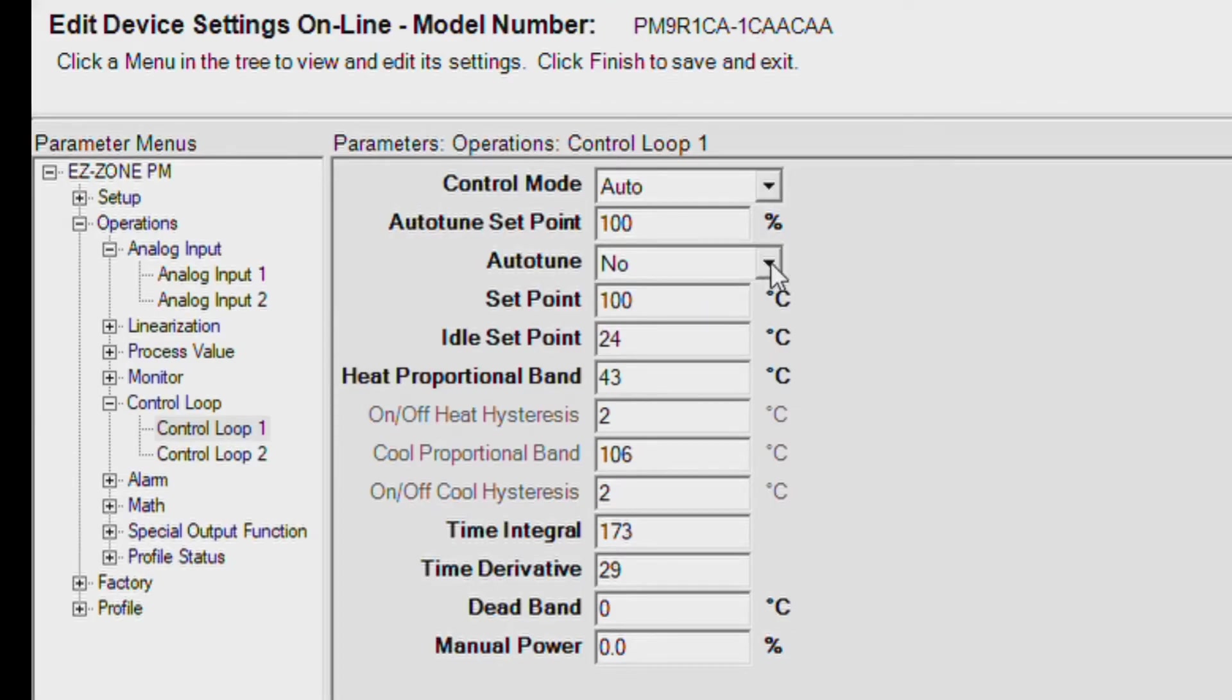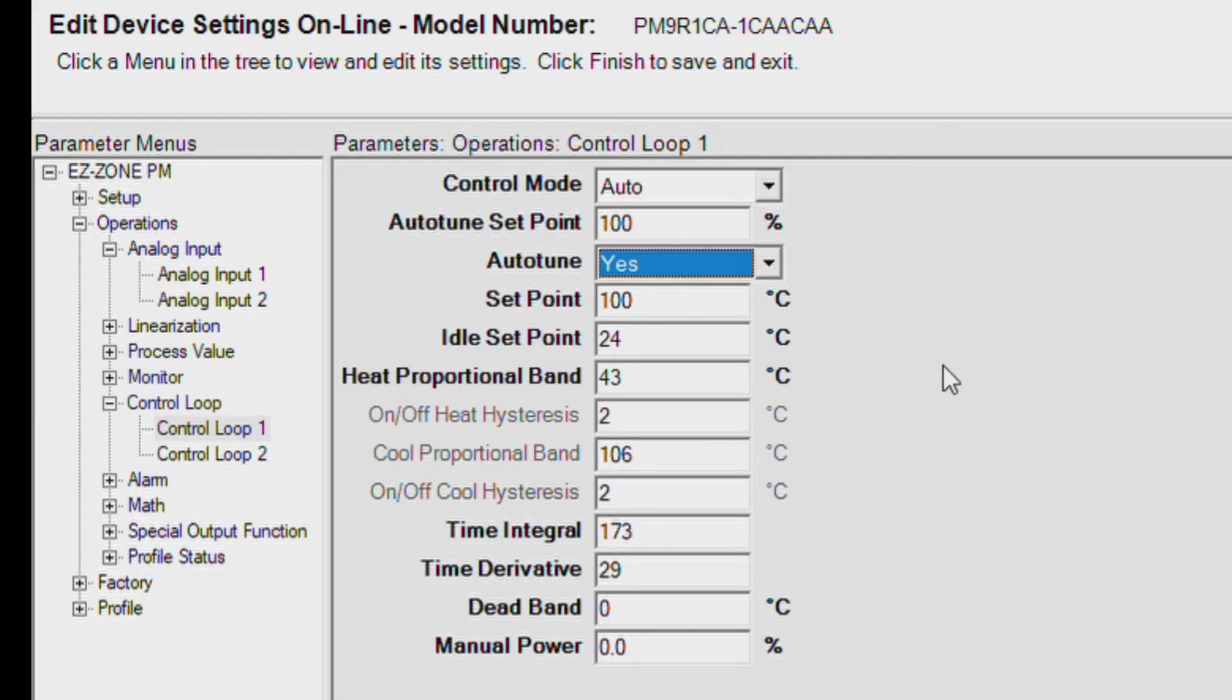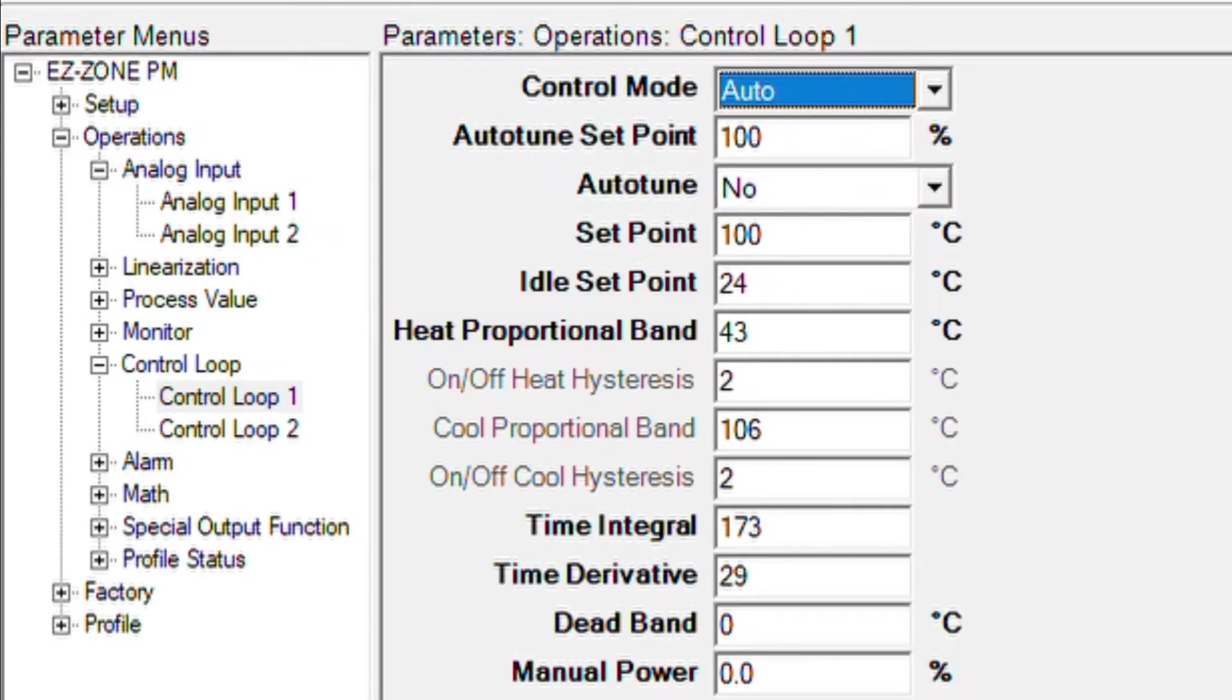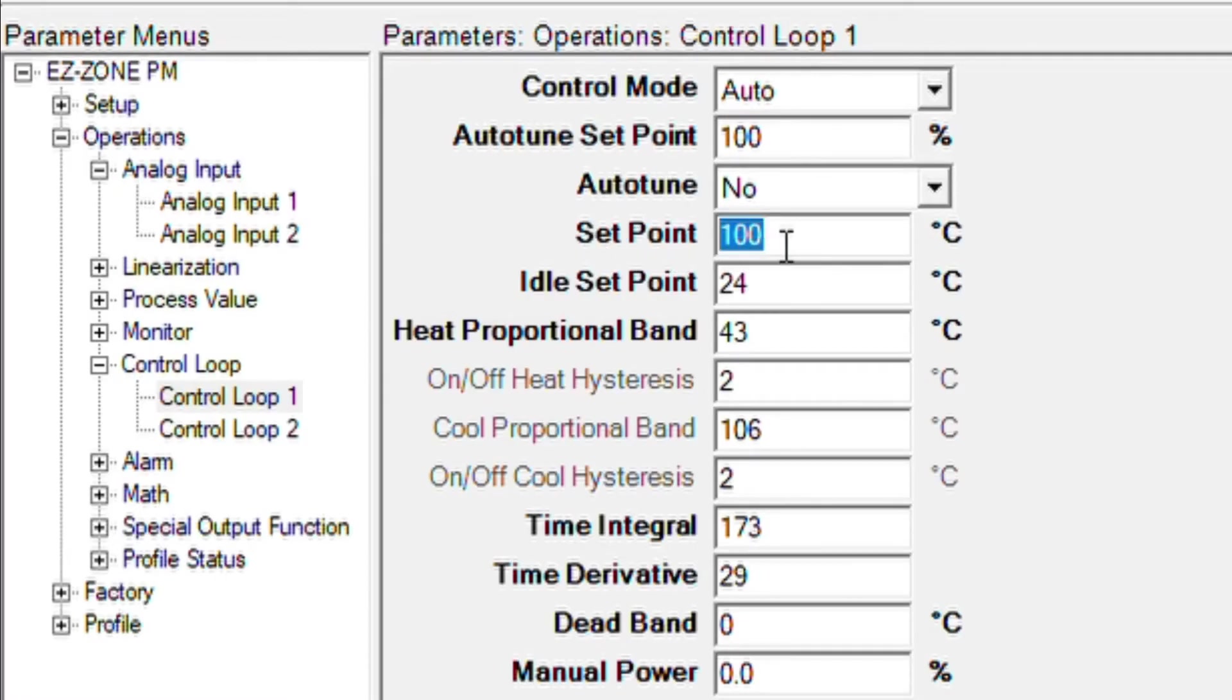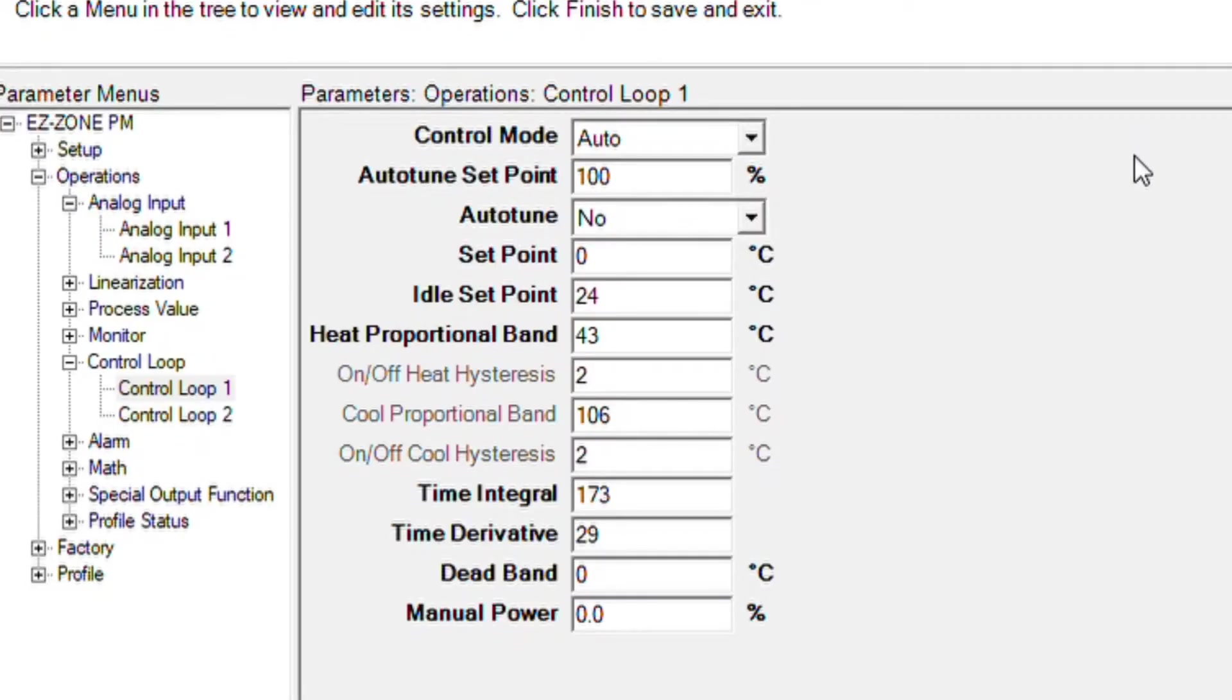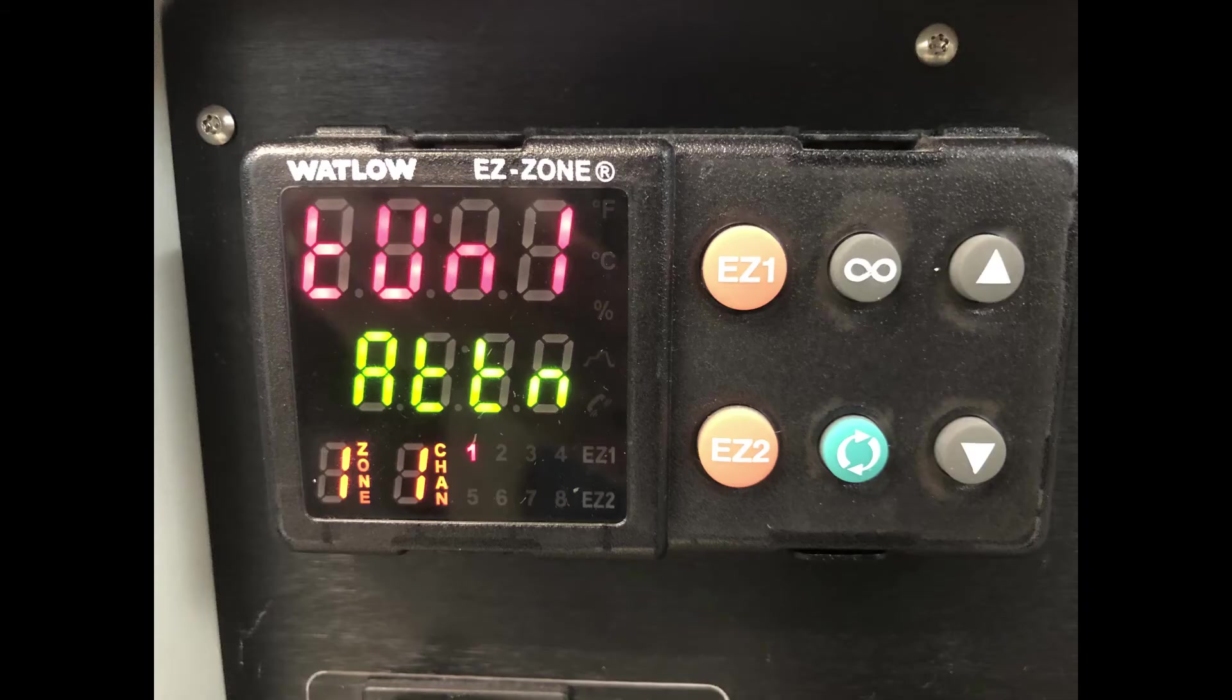When the controller finishes auto-tuning, the auto-tune will automatically correct to auto-tune No and set the set point back to 0 degrees C to allow the cell to cool. Note that during auto-tuning, the display will flash between the Home Display and Tune 1 divided by ATTN.